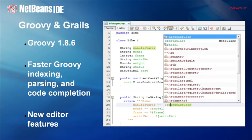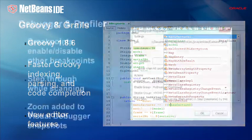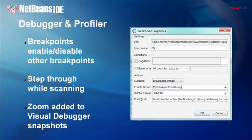New editor tools are included in NetBeans IDE 7.2 for Groovy developers. Performance of Groovy parsing has been improved, making NetBeans a great IDE to use for Groovy and Grails development. Several useful new features have been added in the NetBeans debugger and profiler, such as the ability to let breakpoints enable or disable other breakpoints, and the inclusion of code completion into various dialogues.